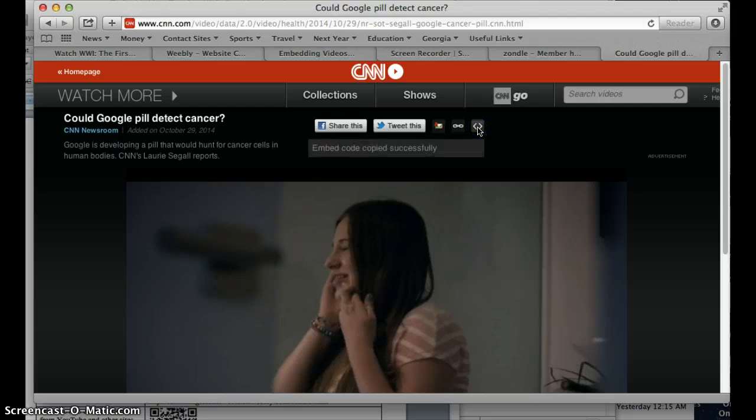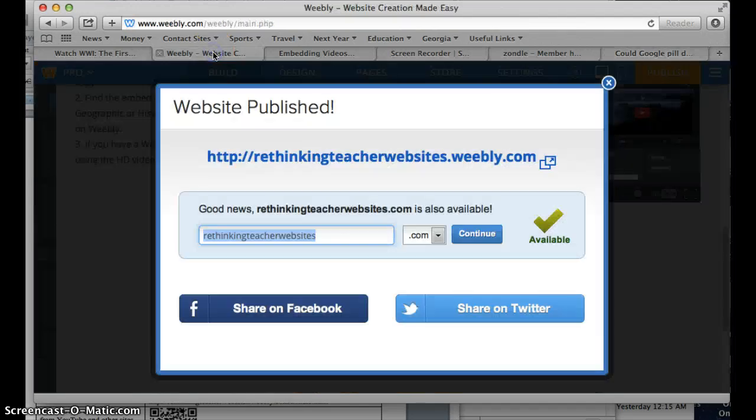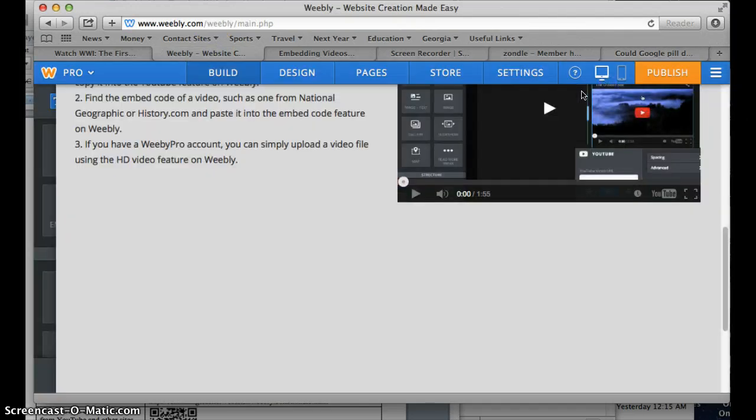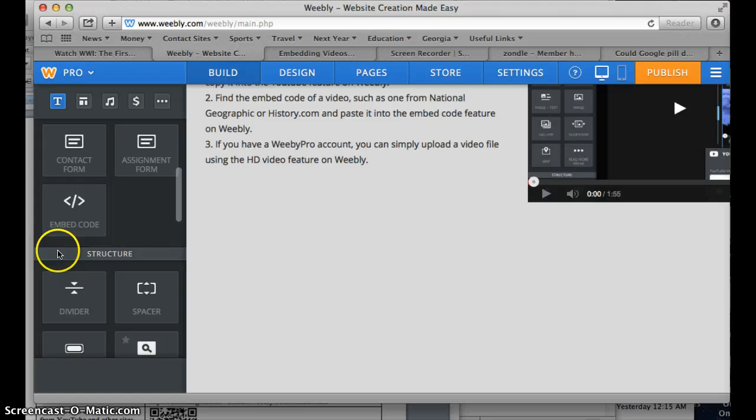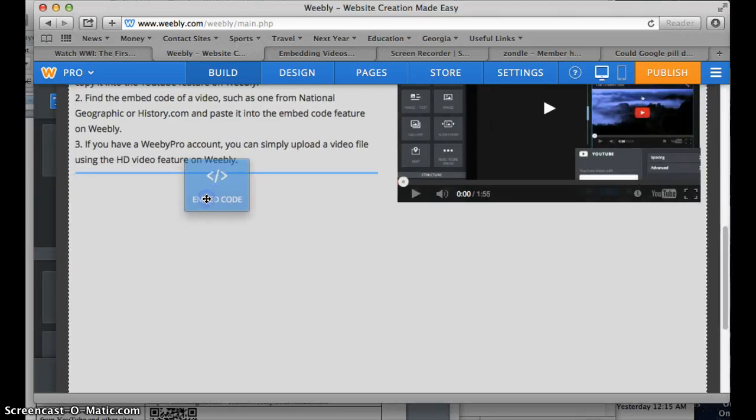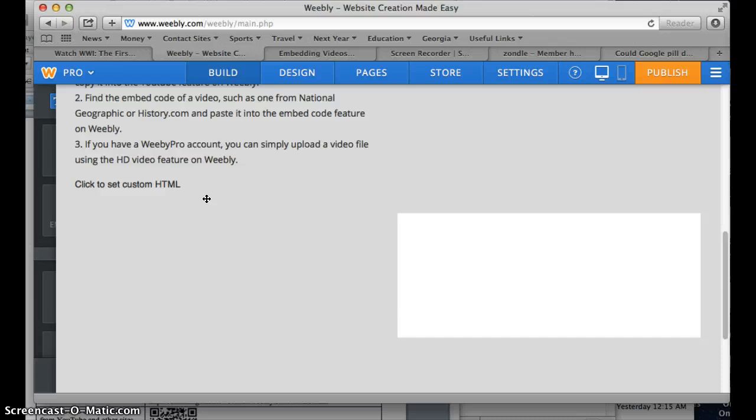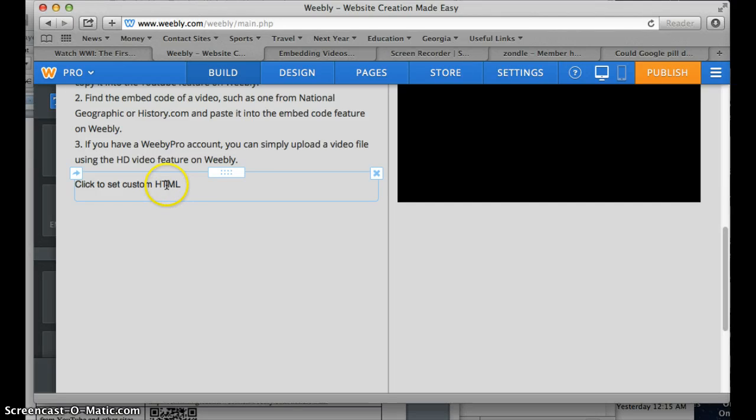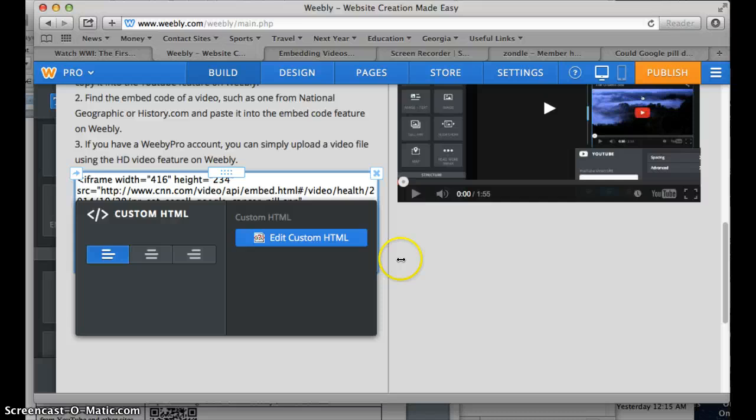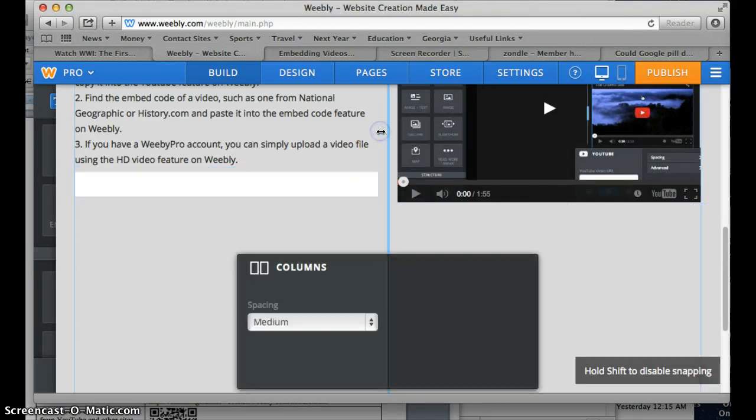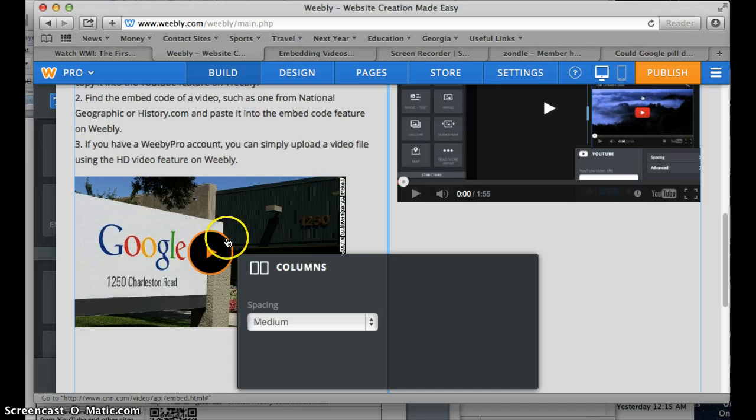So in this case, it says the embed code was copied successfully. So then we'll go back to our Weebly website and we're going to do the same thing we did on the last one. We're just going to go ahead and bring over the embed code and drag it in. And then it'll ask us for the HTML code again. And we're just going to go control V, click off of it again, and your video should show up right there. There's the Google video that we just uploaded.